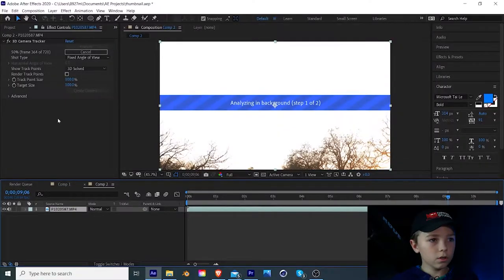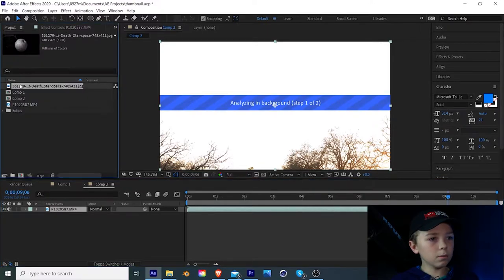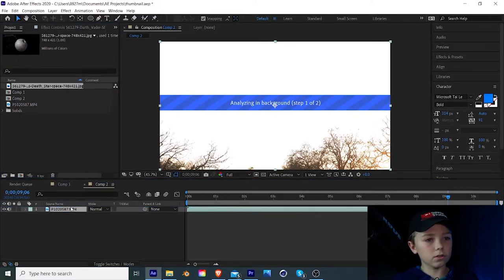All right, while we're waiting, we can get started on making our Star Destroyer, Death Star, Flying Bird, Dragon, whatever it is that you want to put in the sky. We can get started by making it look acceptable for how it's going to be placed in the sky. So we're going to go ahead and import what it's going to be. In this case, I'm going to use the Death Star.